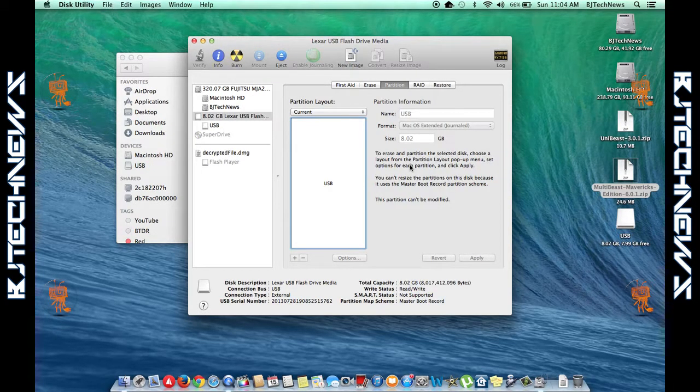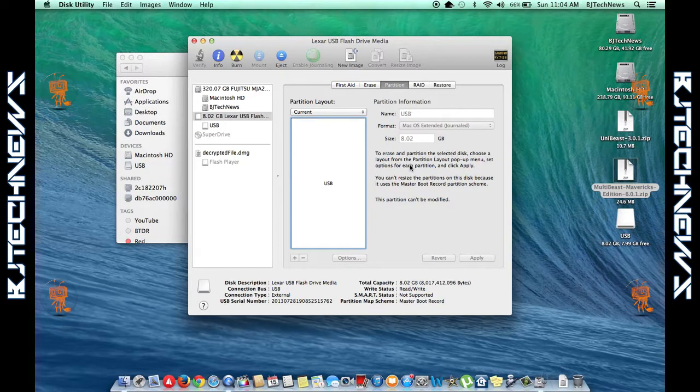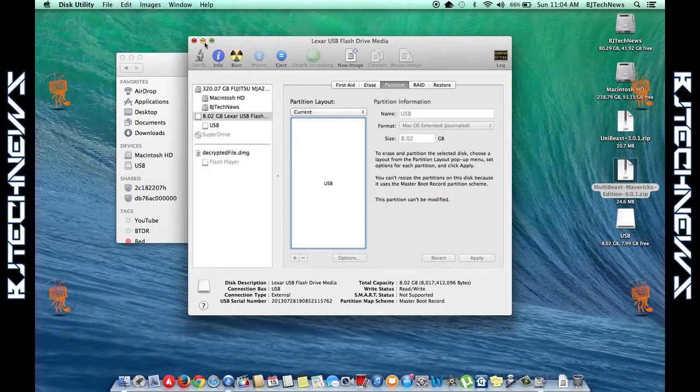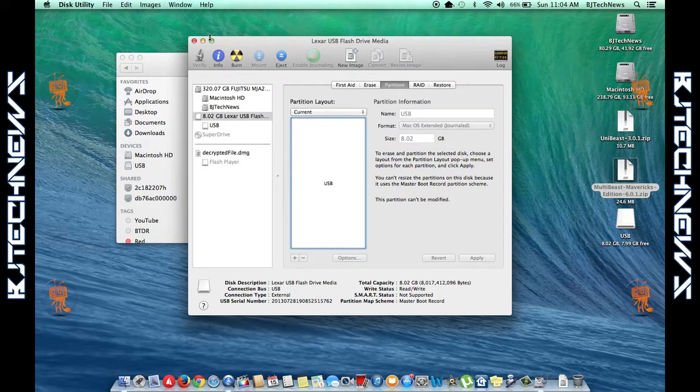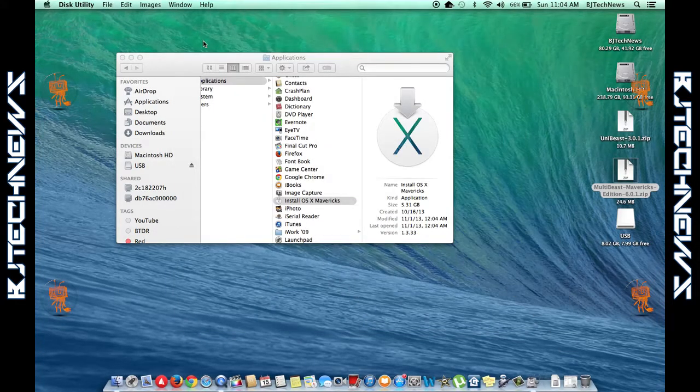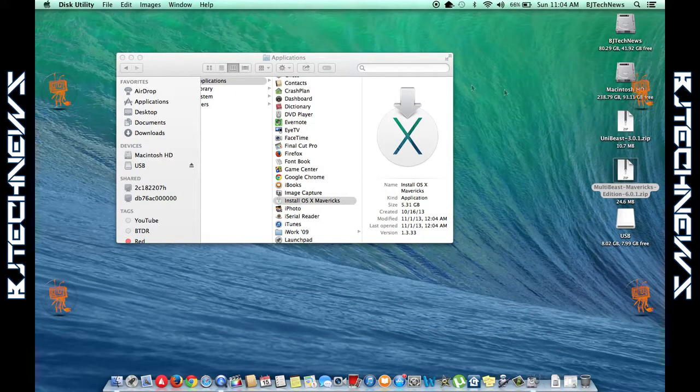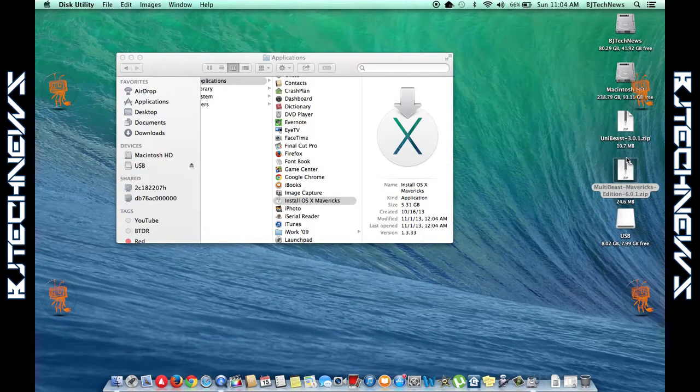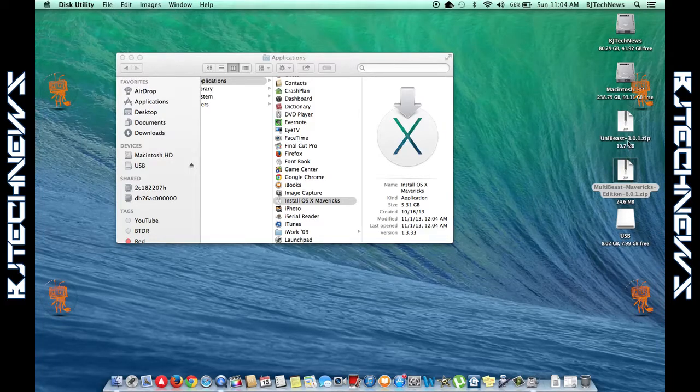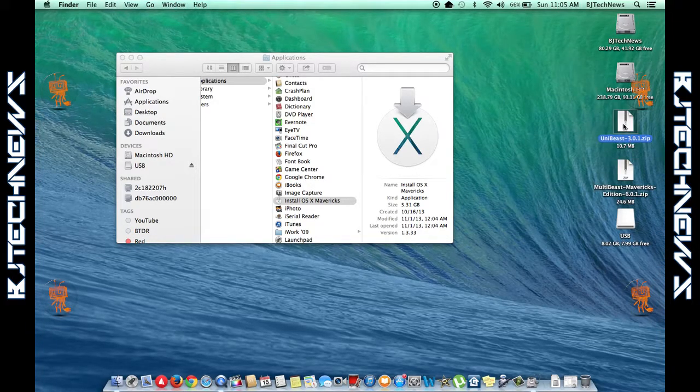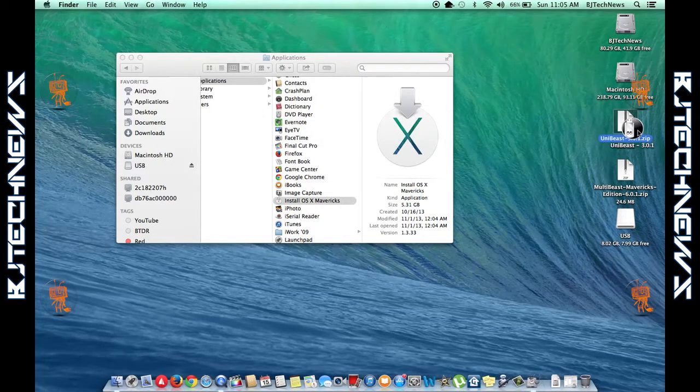The process shouldn't take that long. Once it's completed, you're going to see that your flash drive on the desktop says USB. I'm going to minimize Disk Utility, and we are going to unzip our UniBeast.